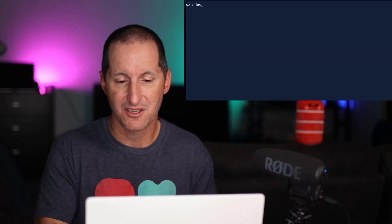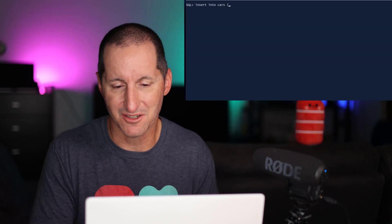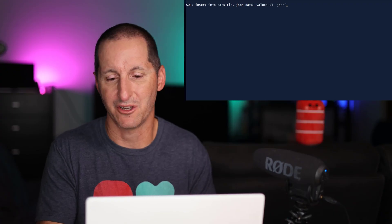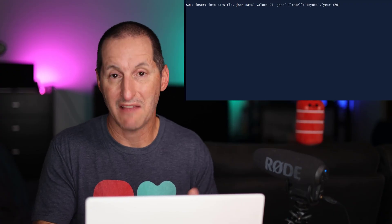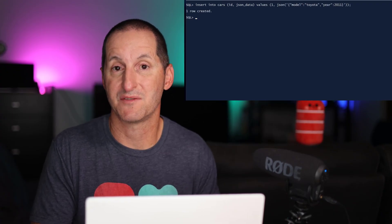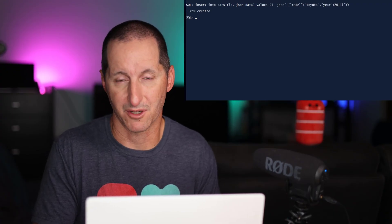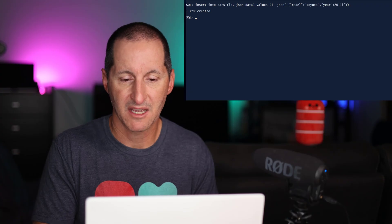So now we can insert some rows into this table and just make sure our validation rules for the JSON data are actually applied. So the first row I'll insert here into my cars table, I have a Toyota and 2011, and that's fine. It satisfies both those rules.